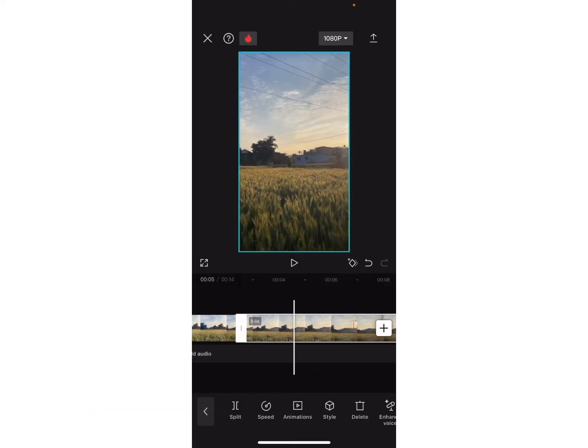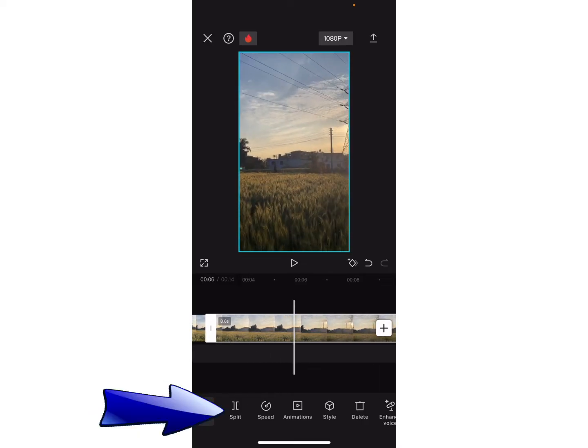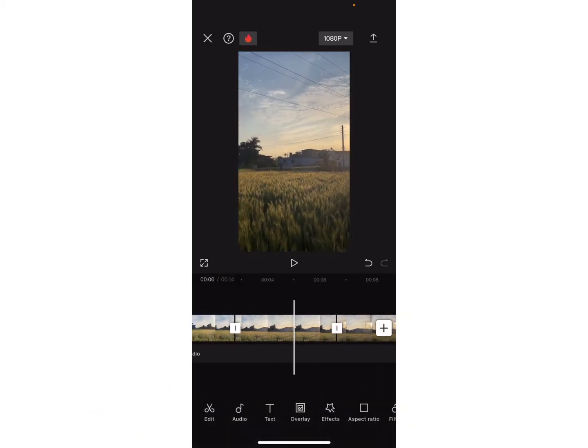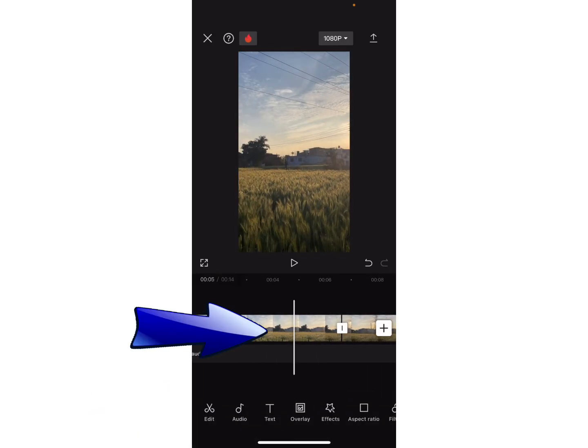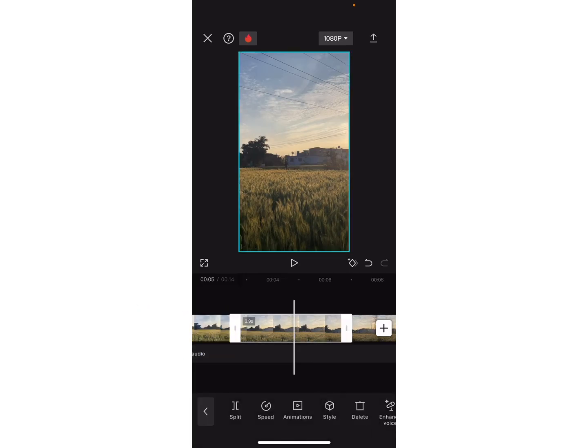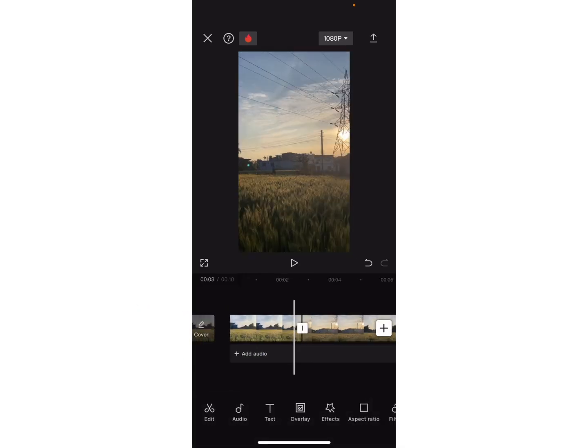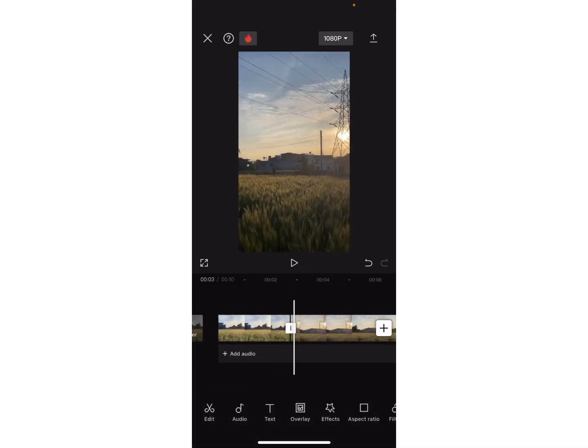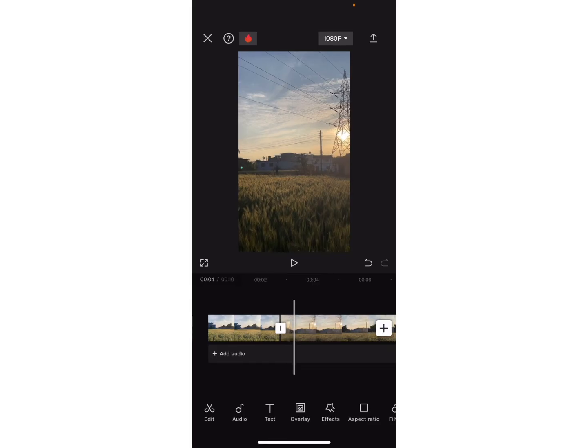Again, go to the further portion and click on split. Now click on that splitted video and tap on delete option. Now here you can see it seems like I have jump cut the video.